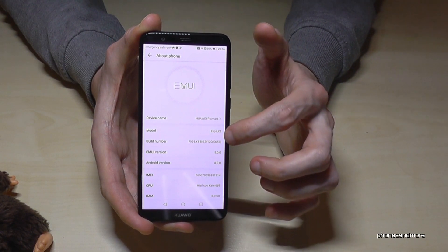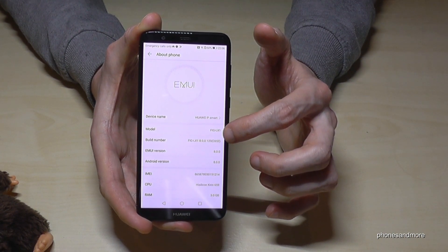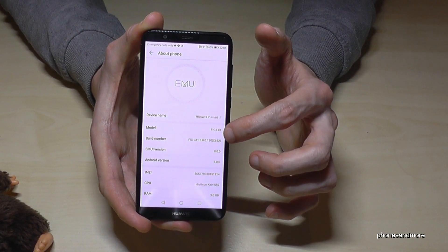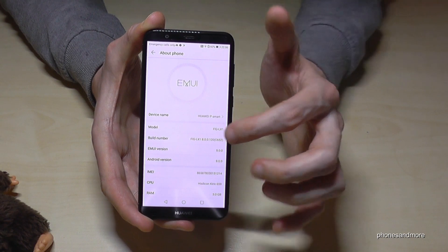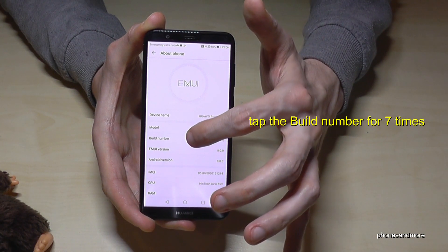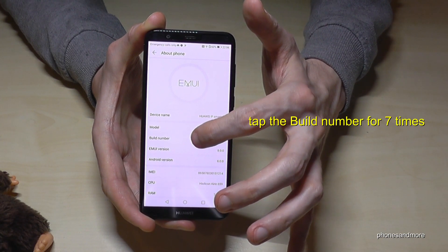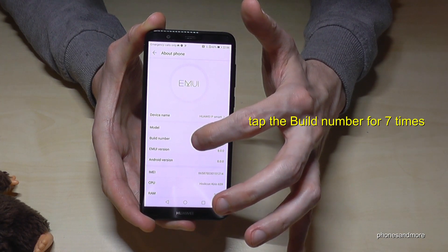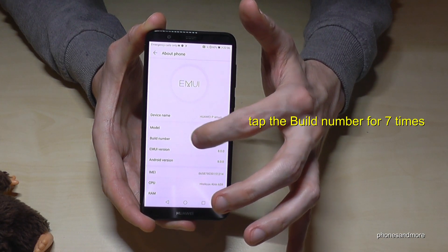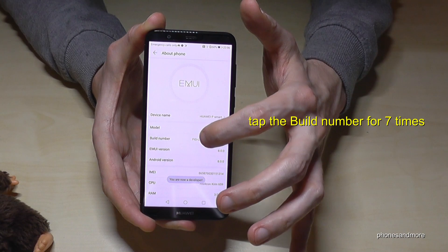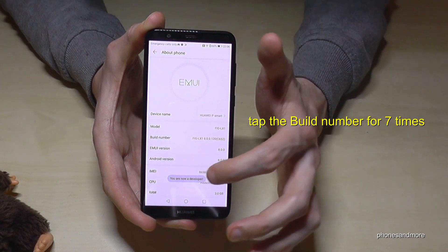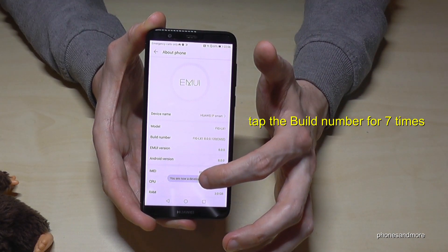And then we have the build number. The build number is very important because we have to tap it seven times. And now we are a developer.